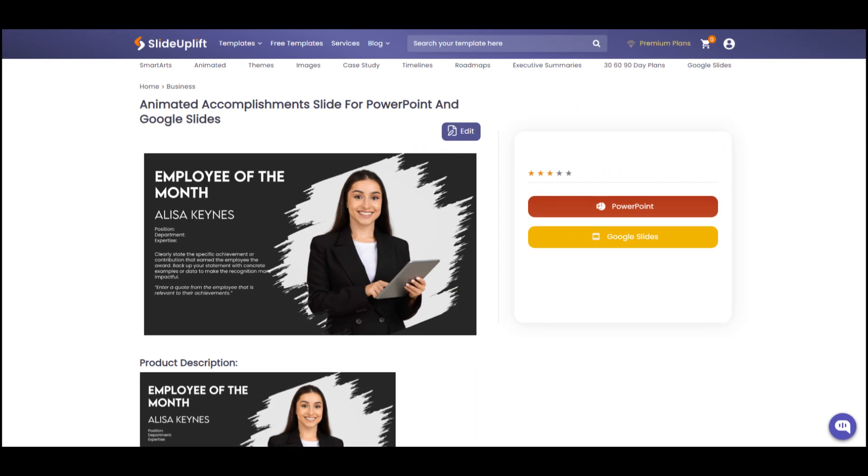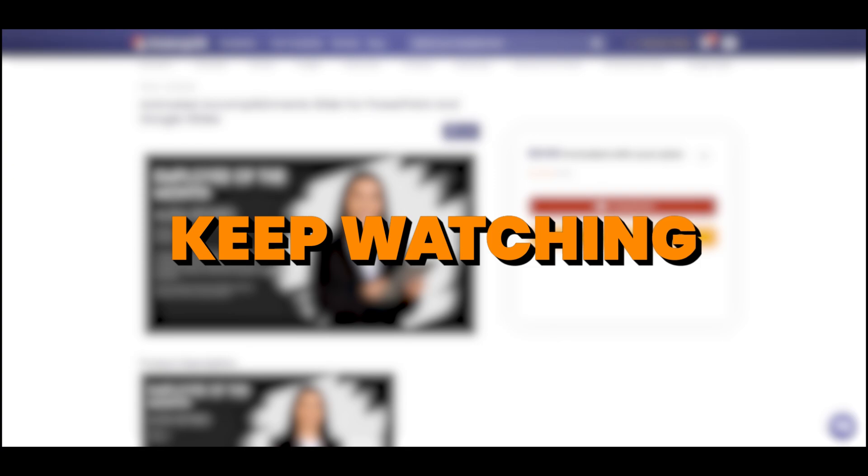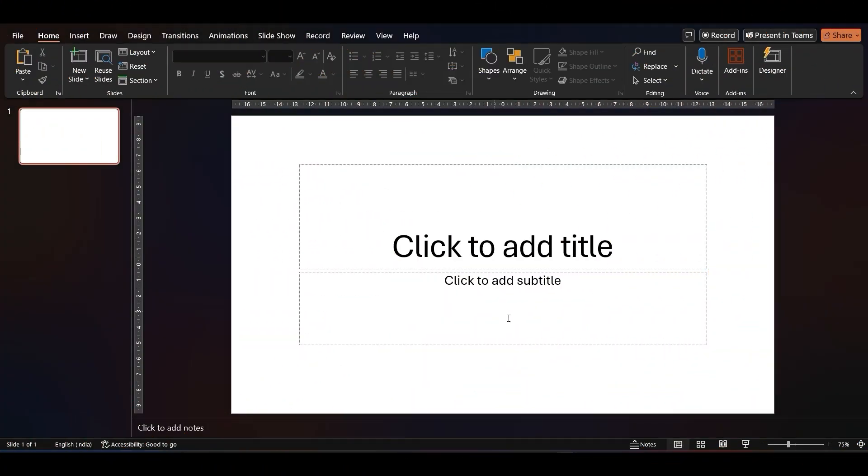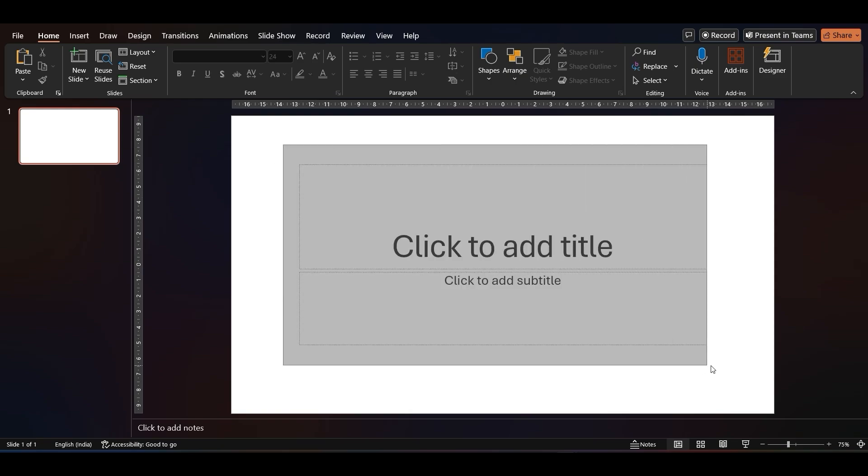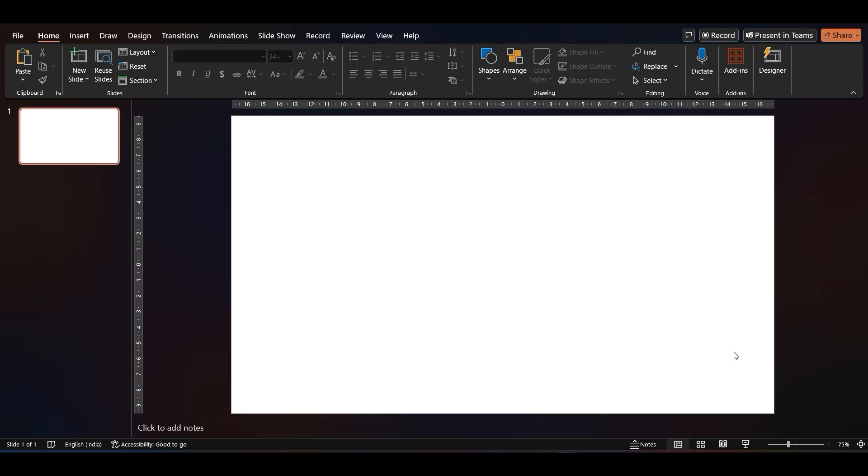Or, if you'd like to do it yourself, keep watching! In your PowerPoint presentation, open a blank slide. Let's go ahead and delete the placeholder text.